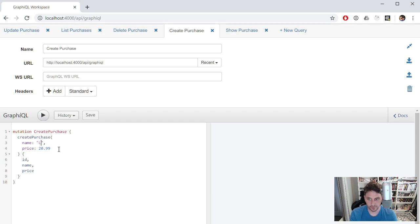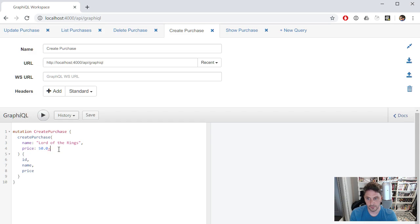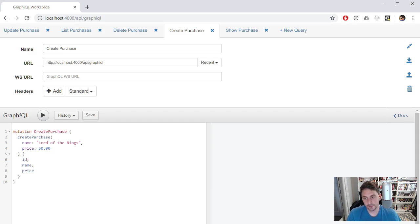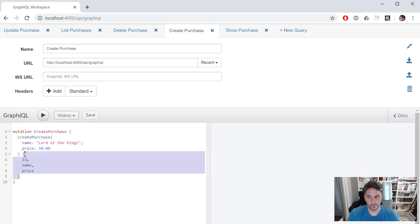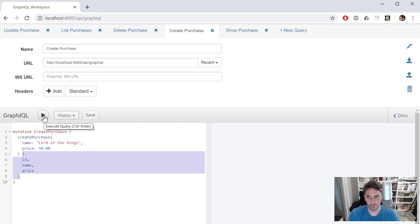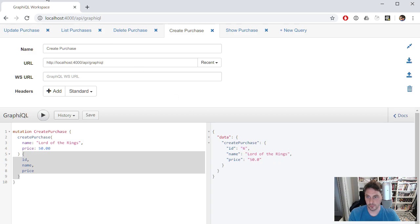Let's just say we're going to buy Lord of the Rings for $50. Yeah, it's kind of cool, too. This will do both the create and then also return back the relevant info here. So we'll just run that. And here we can see we got a new purchase. It's number six for Lord of the Rings, and there's the price.